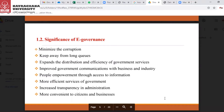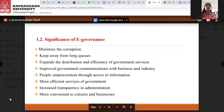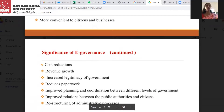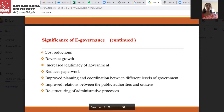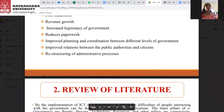The significance of e-governance includes: minimizing corruption, which is the main agenda behind e-governance, making it very transparent to common citizens; eliminating long queues; expanding the distribution and efficiency of government services; improving government communication with businesses and industry; providing people and governments access to information; more efficient government service; increased transparency in administration; more convenience to citizens and businesses; cost reduction; revenue growth; increased legitimacy of government; reduced paperwork; improved planning and coordination between different departments; improved relationship between public authorities and citizens — that is G2C — and restructuring of administration processes.